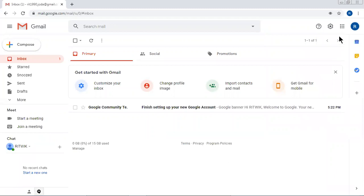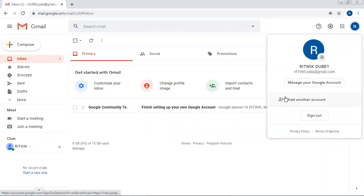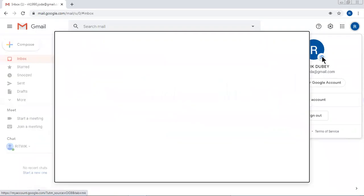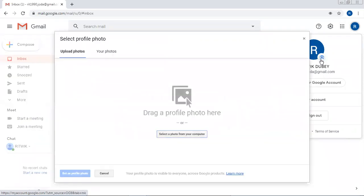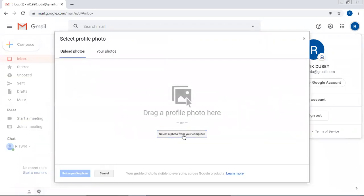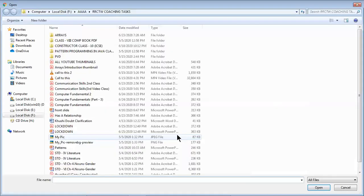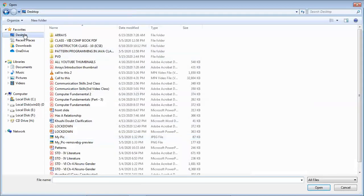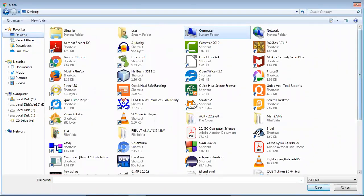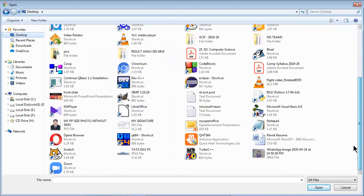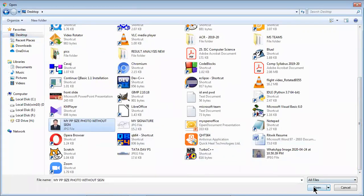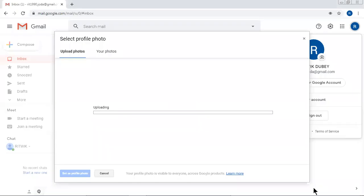Now if I have to change my photograph, you can see this symbol. I will click here, select a photo from our computer. Desktop, do I have my passport size photo? Yes, this is my passport size photo. Click on Open.